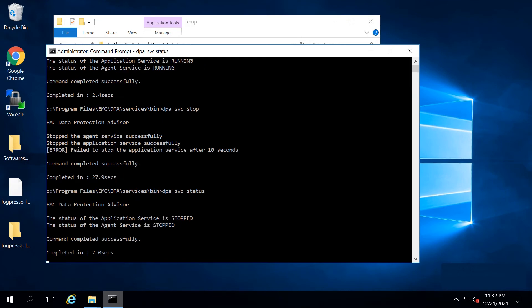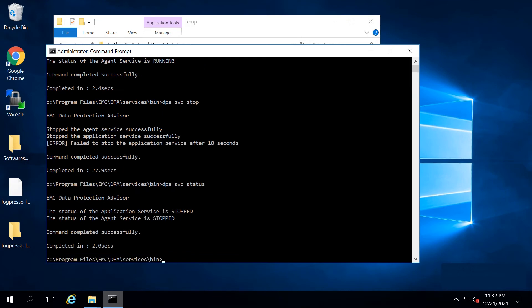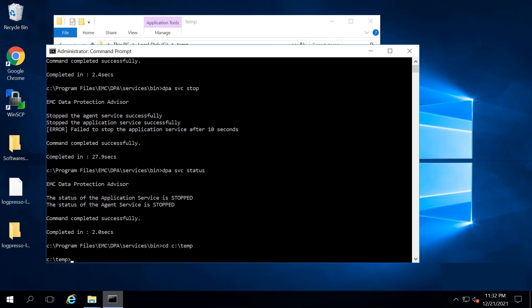After the services are stopped, navigate to temp directory and run the command, log4j2scan.exe hyphen hyphen fix, followed by DPA install directory.